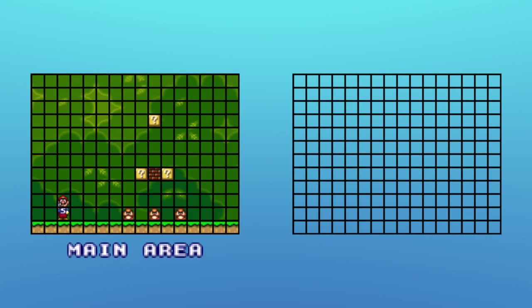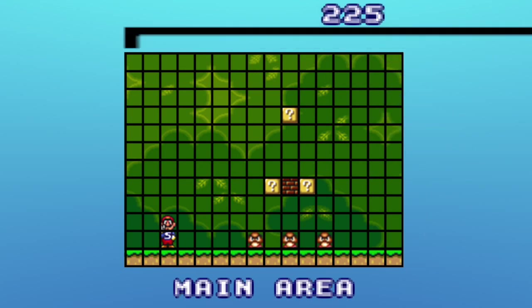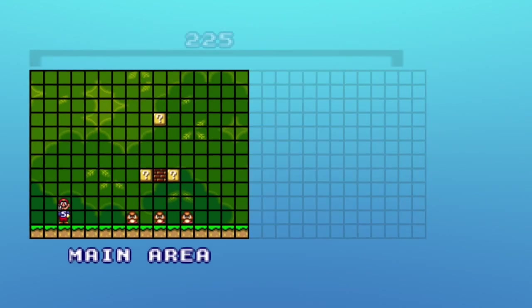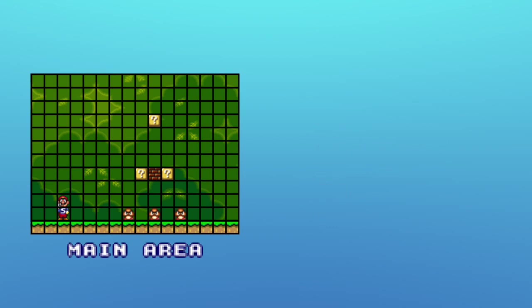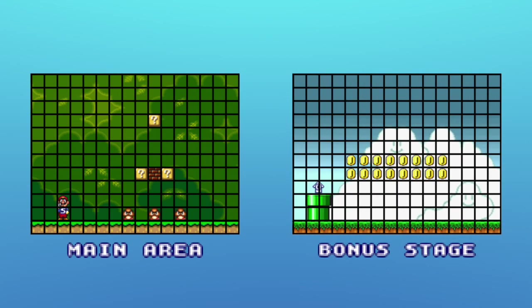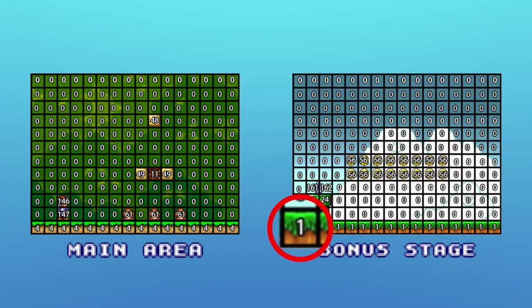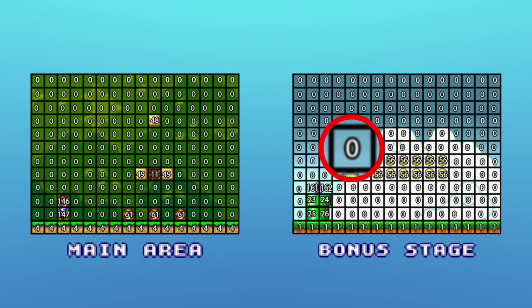A level is basically stored as two grids, one representing the main area and the other representing the bonus stage. The grid's heights are 12 tiles, and their widths are 225 tiles. Even if a level is shorter than 225 tiles, the game stores tiles all the way to 225 anyway — they're just never seen or used. Every block or enemy occupies exactly one tile on the grid. Internally, the game stores the contents of these grids as numbers that represent every type of block or enemy with a unique identifying code. For example, the code 1 represents a grass tile, and the code 61 represents a Goomba. A code of 0 means that a spot on the grid is unoccupied.